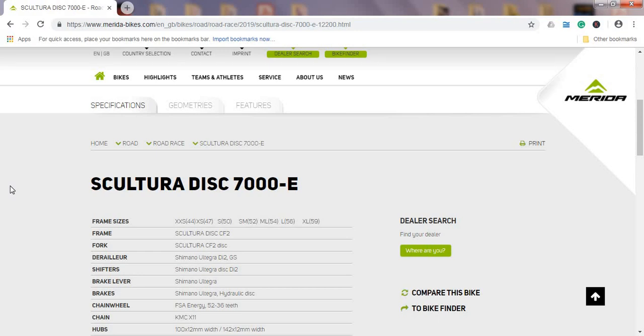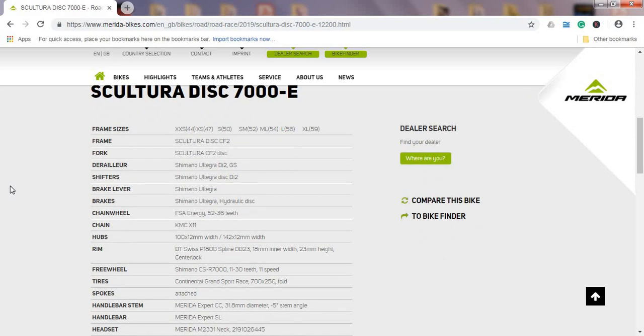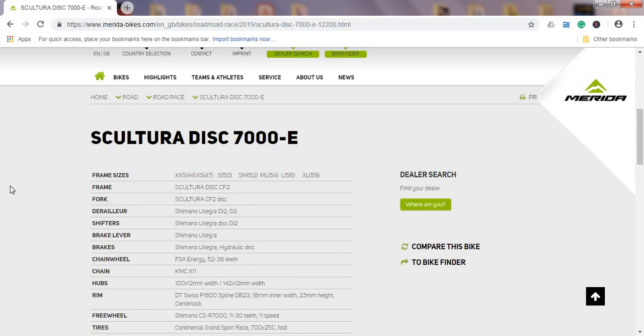By the way, Scultura range from Merida is their racing lightweight bikes or climbing bikes. They have another range which is more aero and endurance, so Scultura is for the long days in the saddle in the mountains.